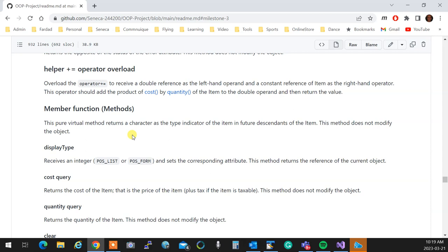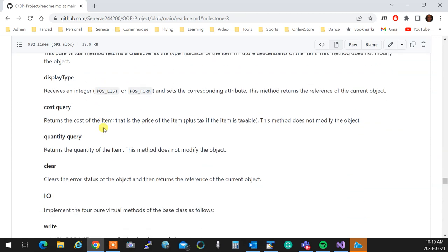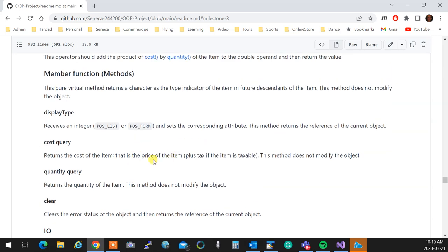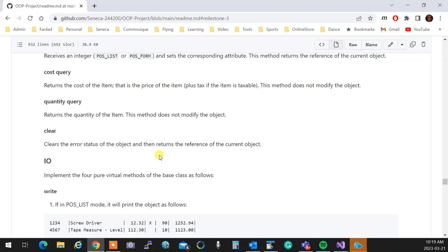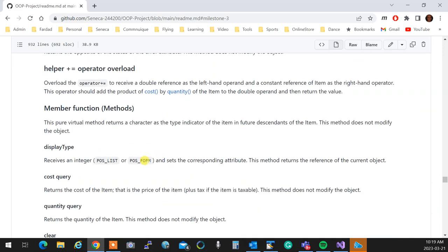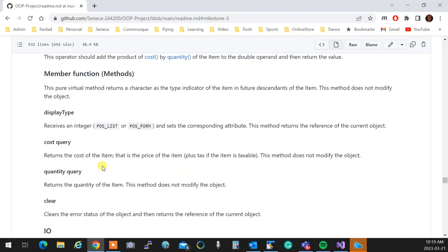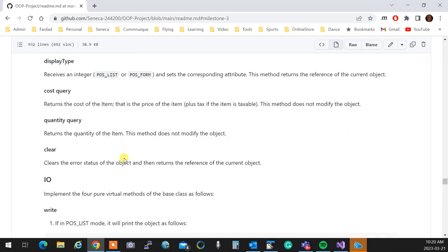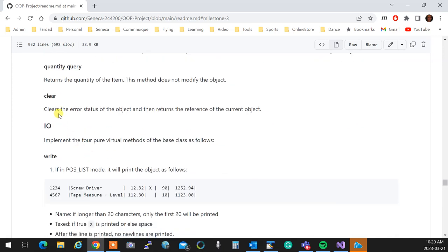Now member functions, cost and query. Cost returns the cost of the item, which is essentially how much is the price after tax. If the item is not taxed, it's just the price. And quantity returns the quantity, so we know it. The clear method essentially calls the clear of error. It clears the error. So when you clear the item, the error will be clear.